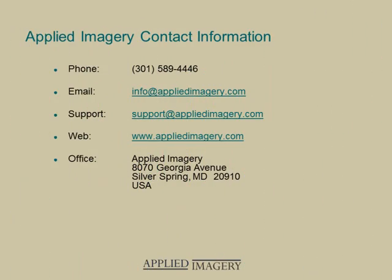We hope you enjoyed this video. Please visit the Applied Imagery website for additional QT Modeler training videos.